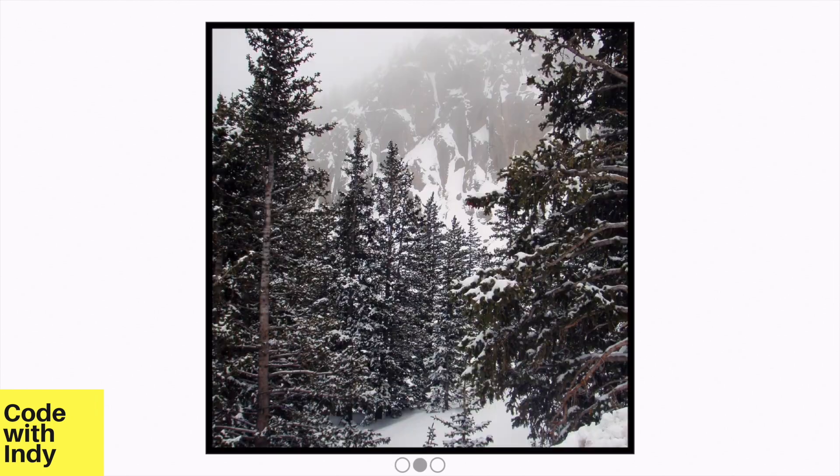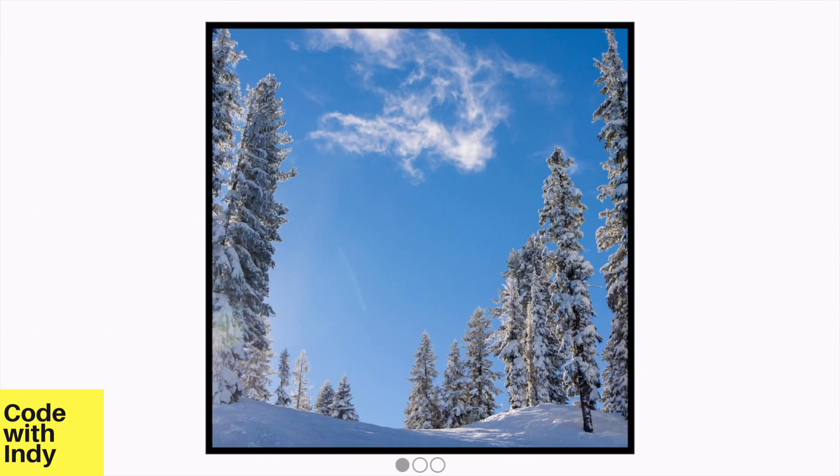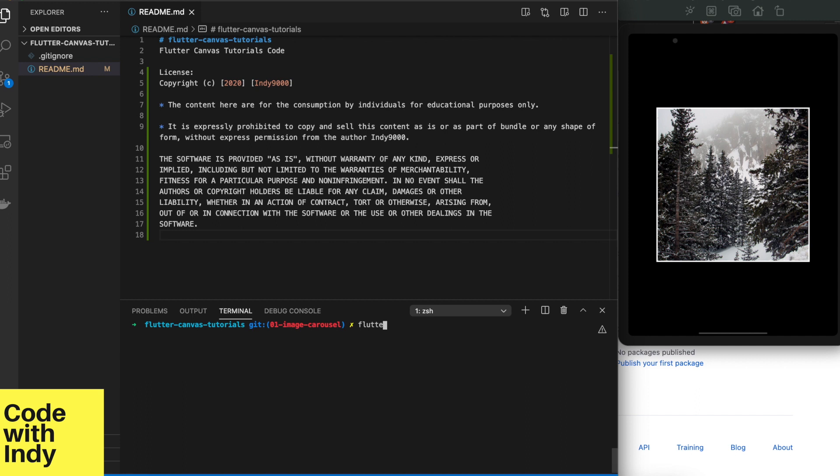If you'd like to see something specific done, please leave a comment and I will try to make those requested. In this video, I'm creating an image carousel that you can interact with. You tap on the screen to show the next image and it cycles through the images.